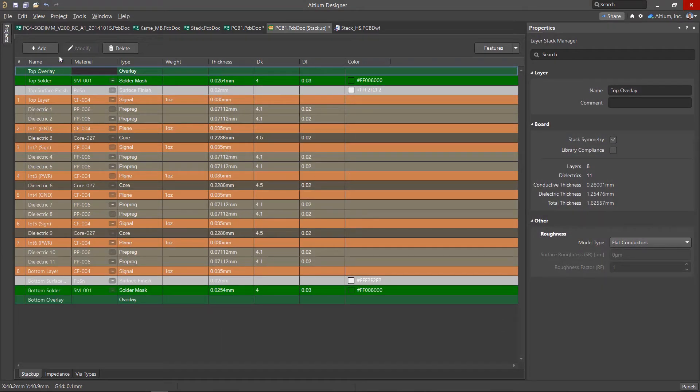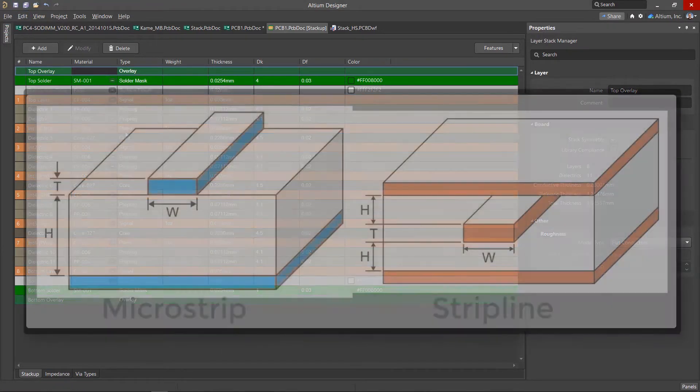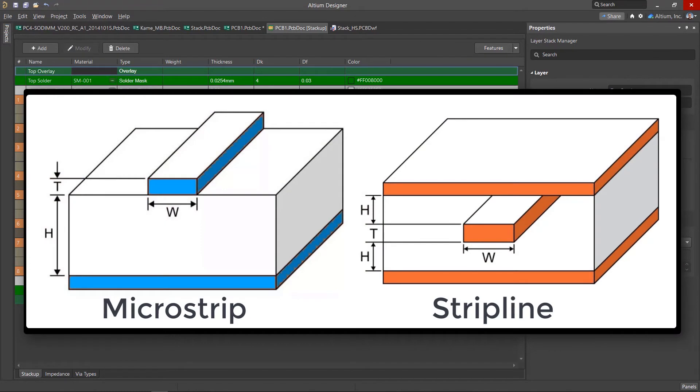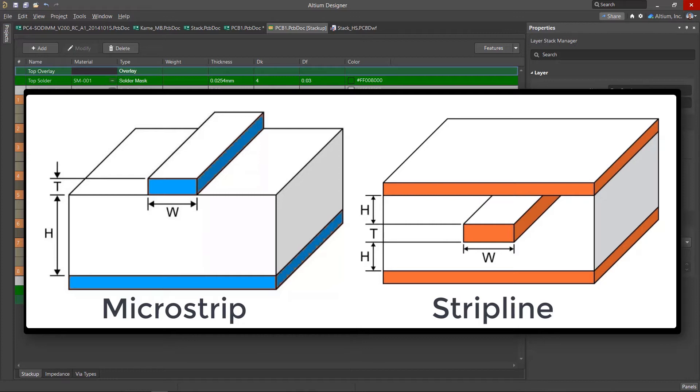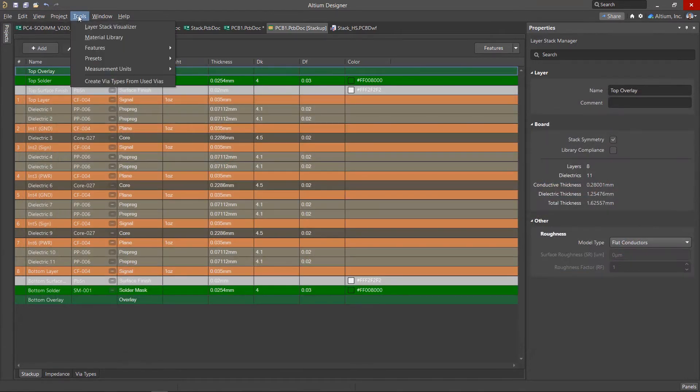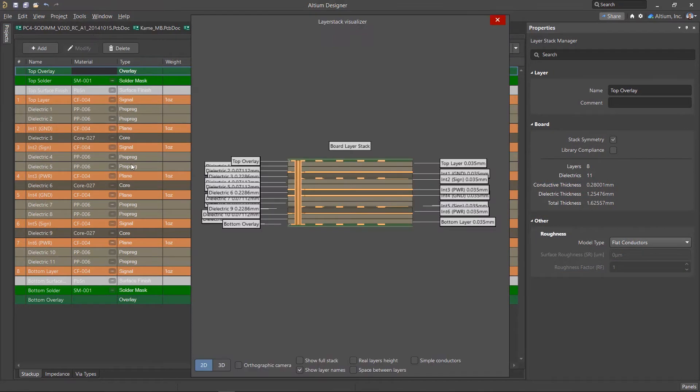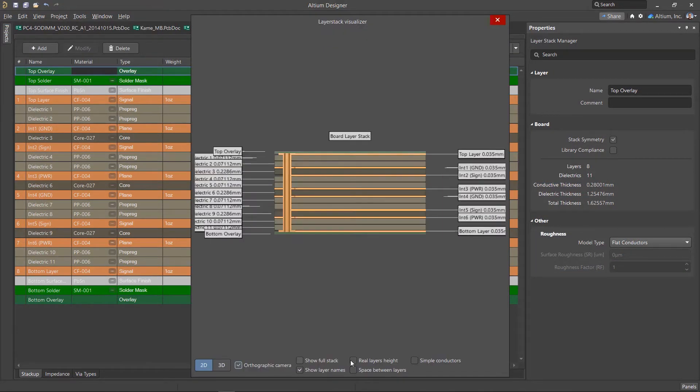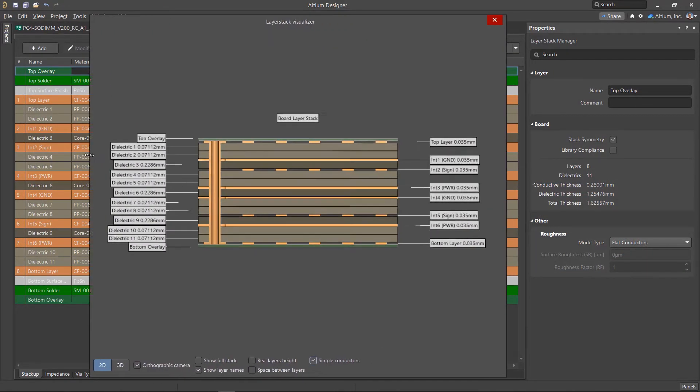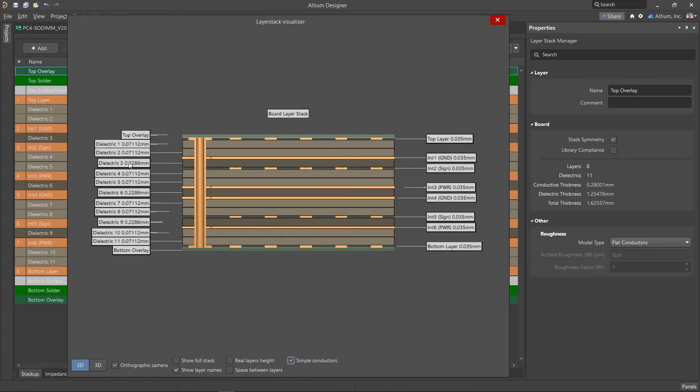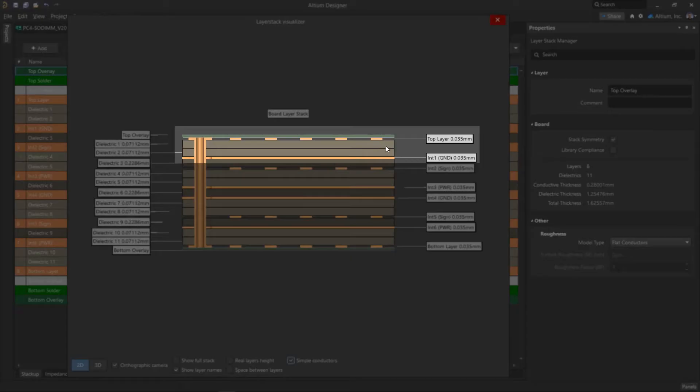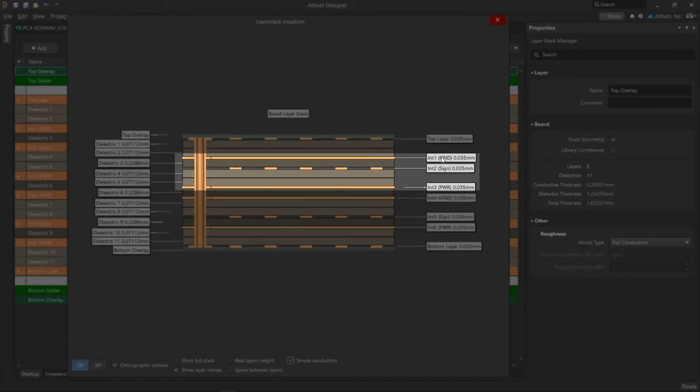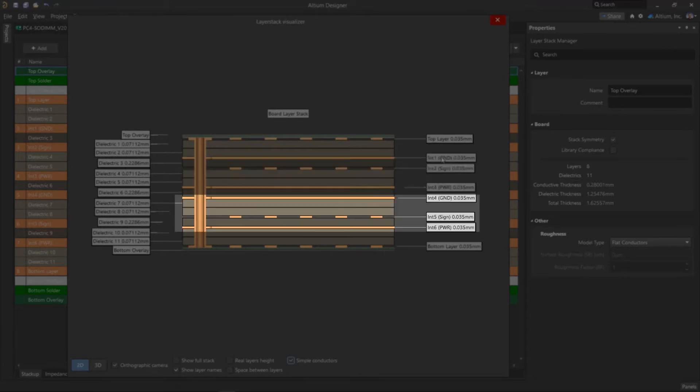In addition to the number of layers, it is very important to determine the sequence of signal and reference layers in the layer stack. The fact is that high-speed signals propagate along transmission lines, which are a conductor and a reference layer. Therefore, it is important to adhere to a certain order of the signals and reference layers in the board. Ideally, to ensure signal integrity, each signal layer should have a ground or power reference layer.